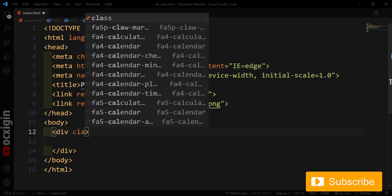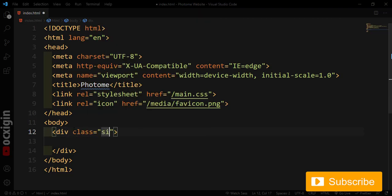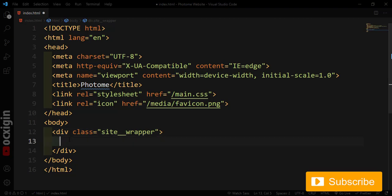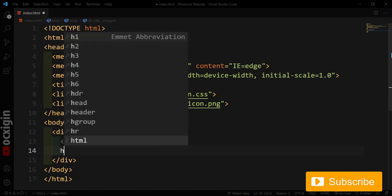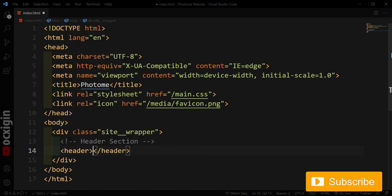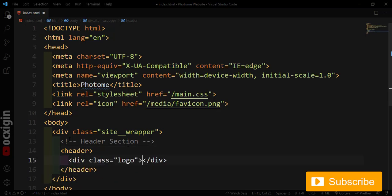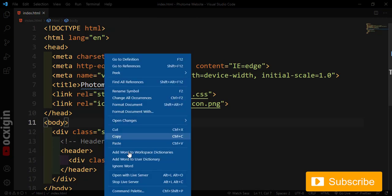Coming to my body tag, I'm going to create a div with a class of 'site-wrapper'. Inside this site wrapper, which wraps all the HTML tags, I'll create a header section. Under this header section I'll create a div for the logo.